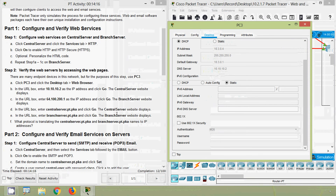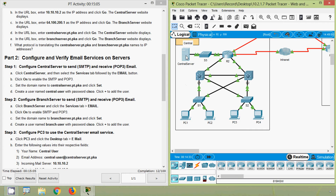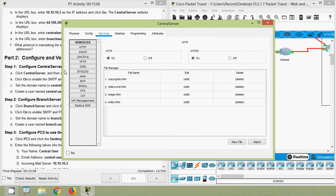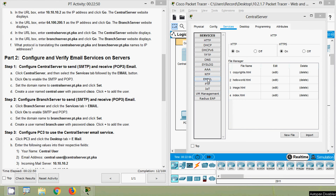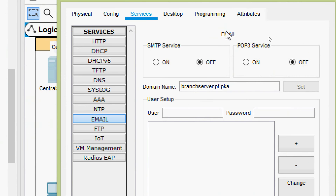Now we will go to part two: configure and verify email services on servers. Step one is to configure the central server to send SMTP and receive POP3 email. Click the central server, select the services tab, then click the email button. Here we can see the email services — we will click to enable the SMTP service and the POP3 service.